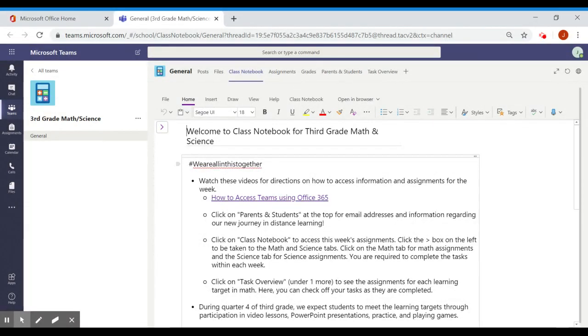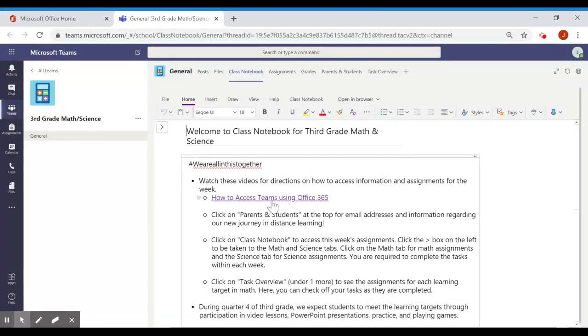Class Notebook will bring you to this page that is a welcome to our third grade math and science notebook. So if you take a look right here, if you click on this link, it will show you how to access Teams, and I'm going to add additional videos down here that will give you more information about our Team page.